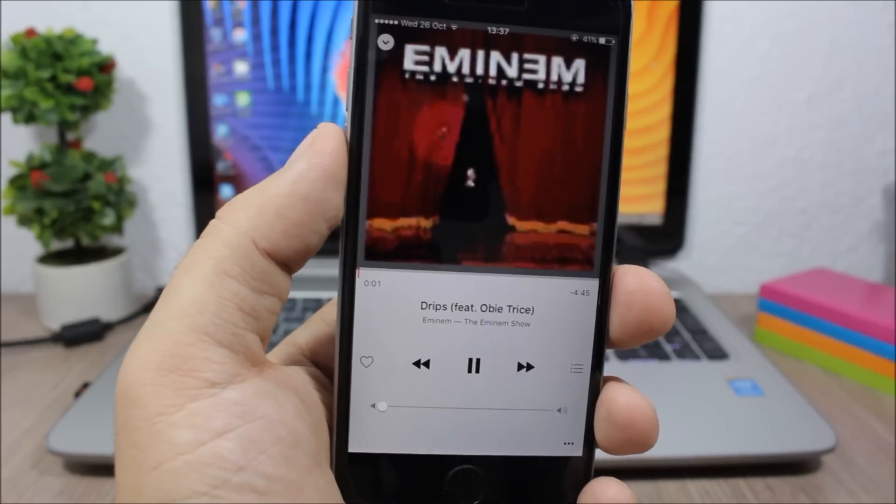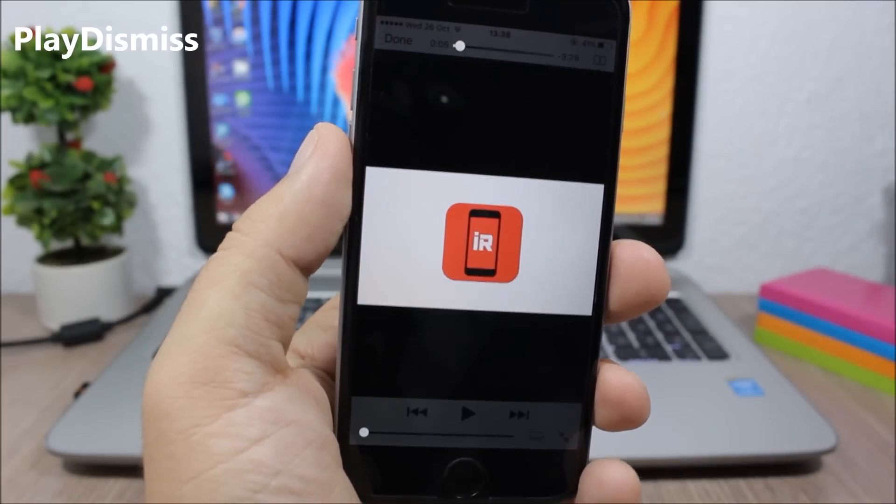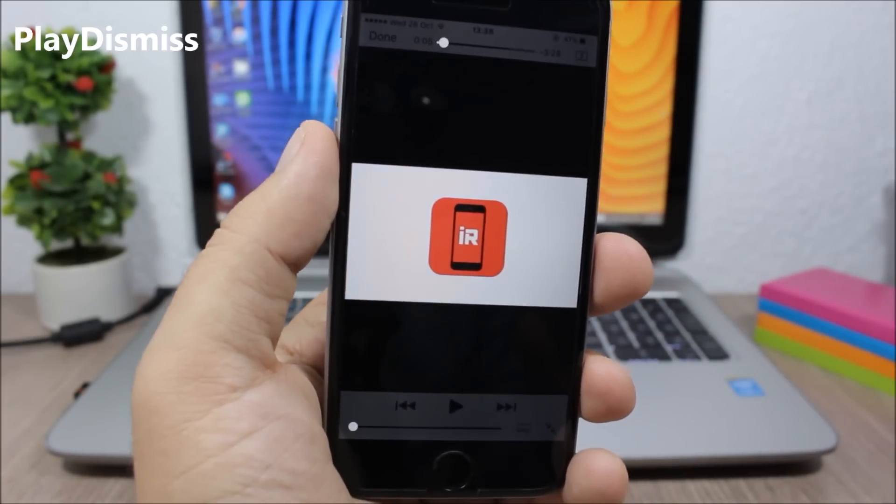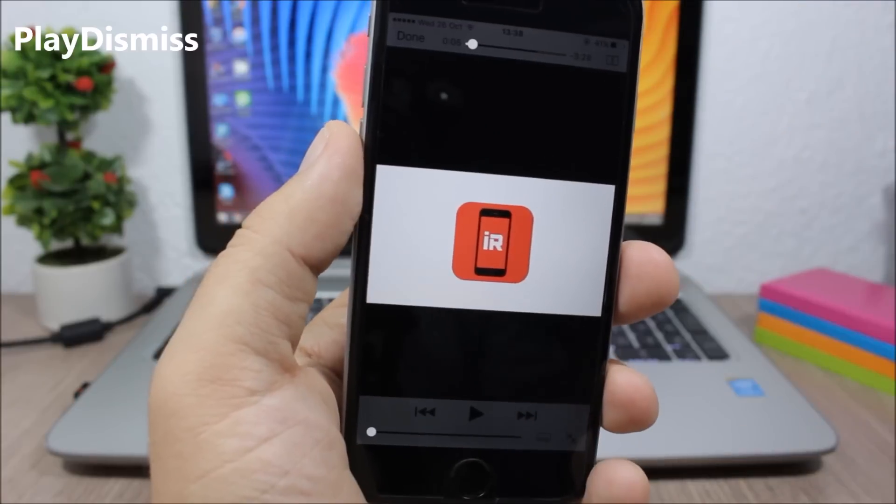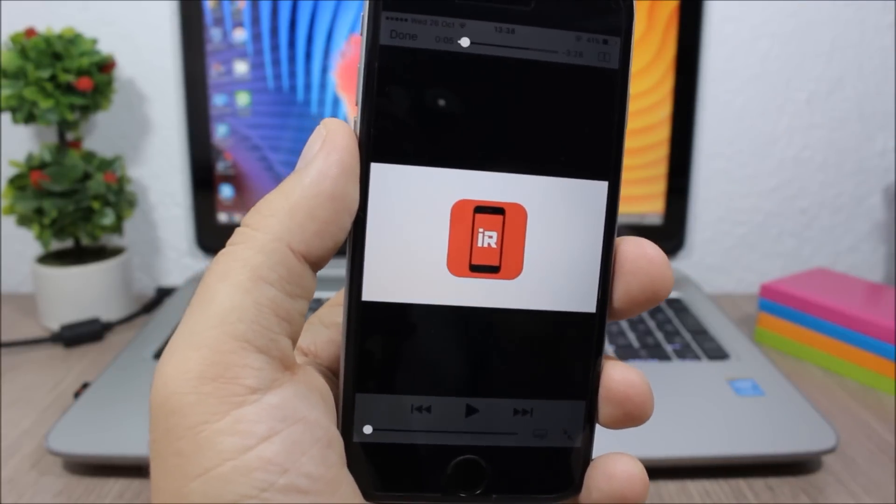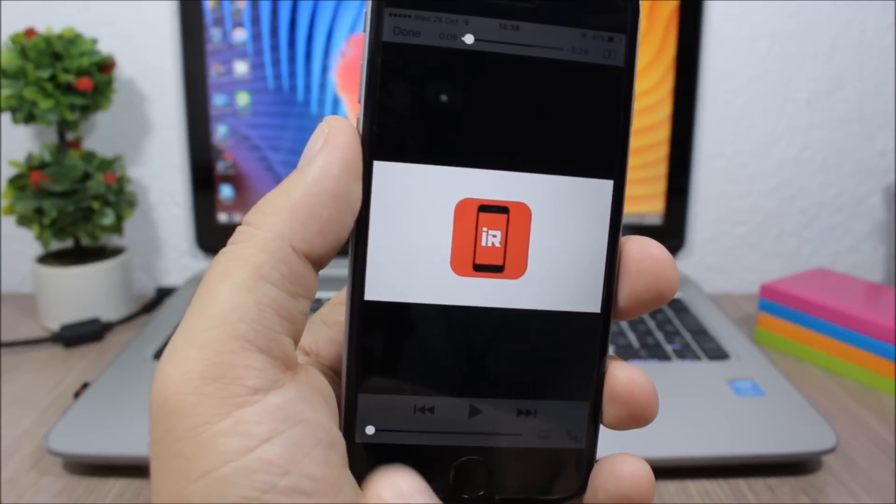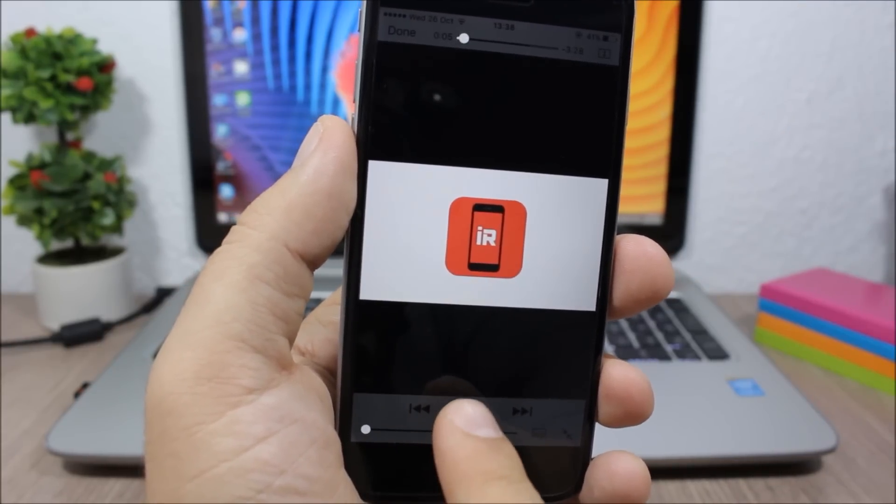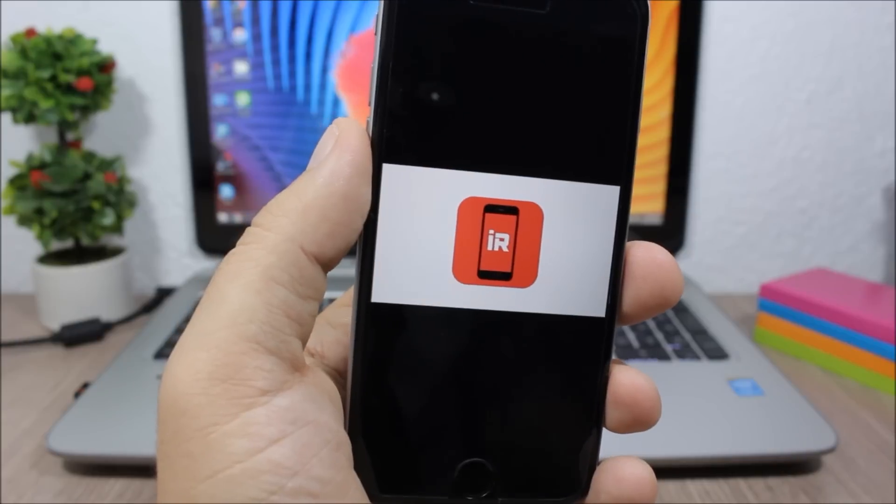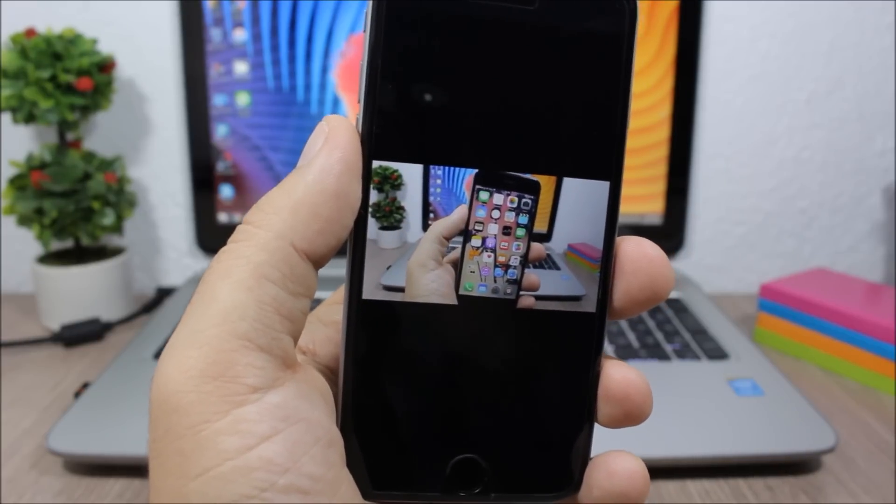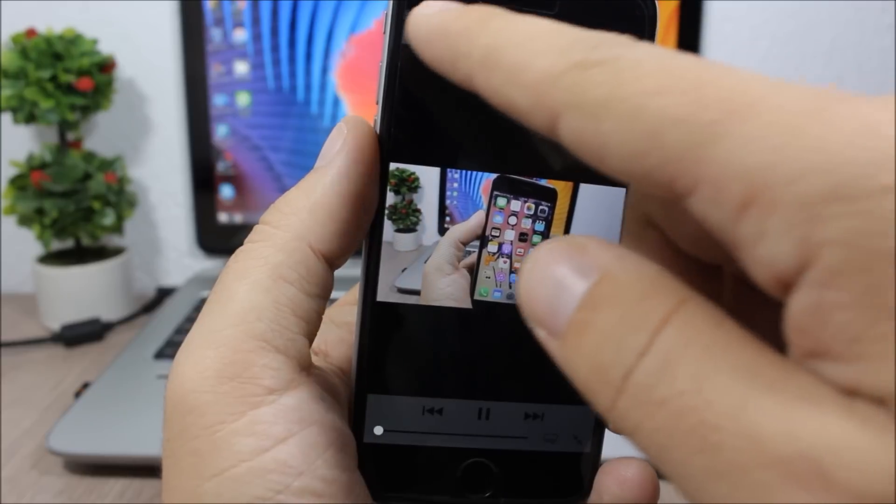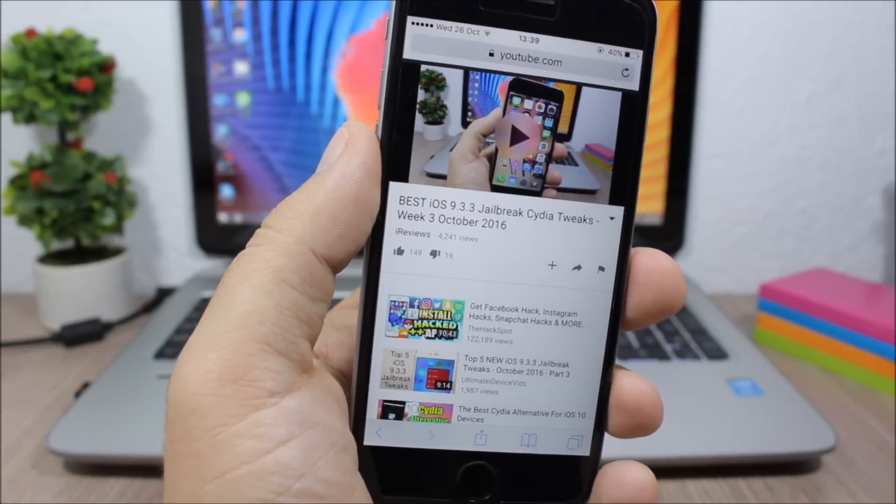Play Dismiss. This is a very simple yet very useful tweak which dismisses the controls on videos whenever you tap the play button. So you can see here, the second I tap the play button it will dismiss the controls. So this is pretty awesome. This tweak doesn't have any options to configure - all you have to do is install it.